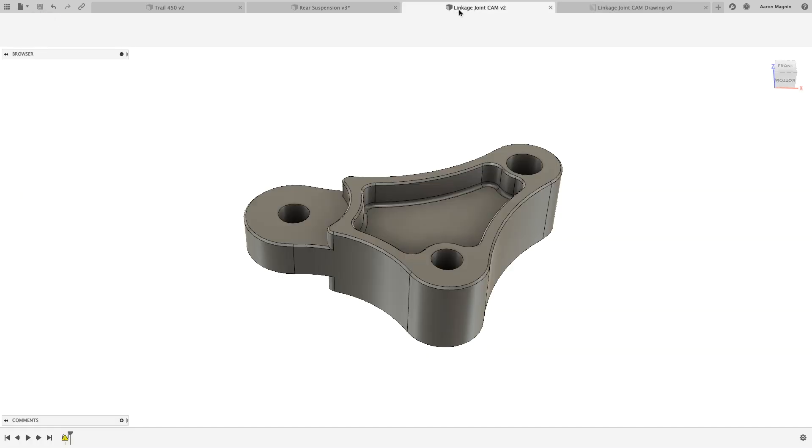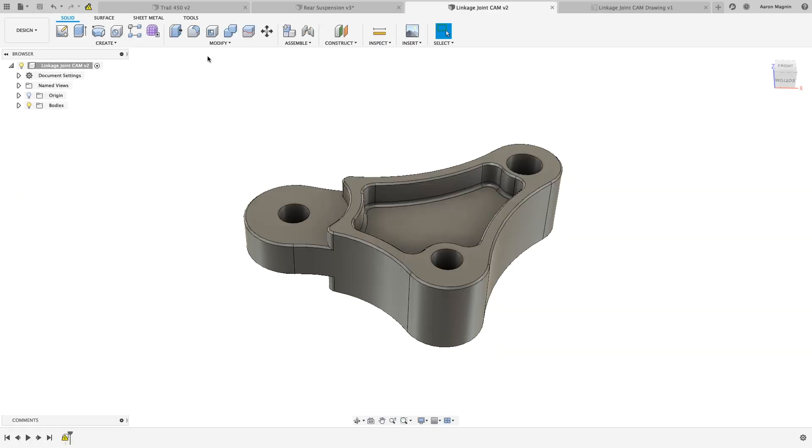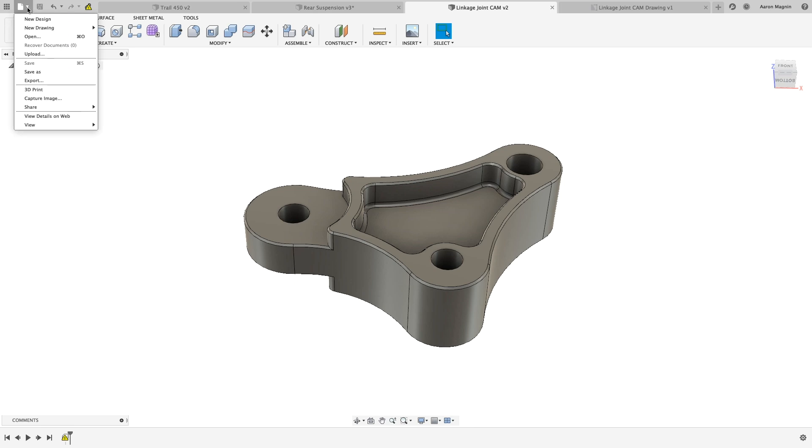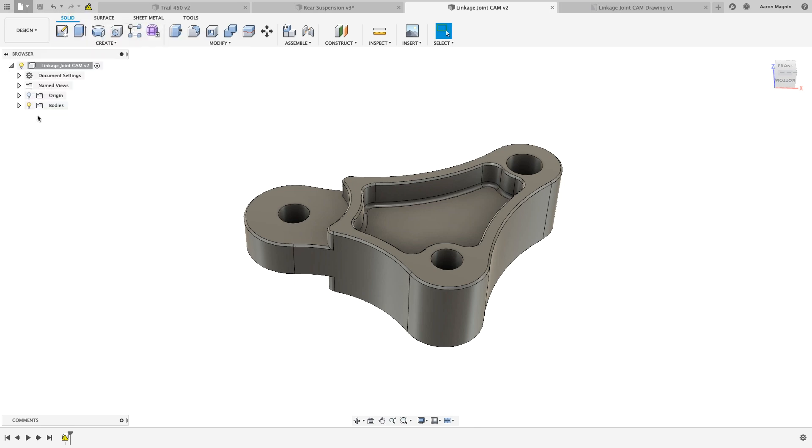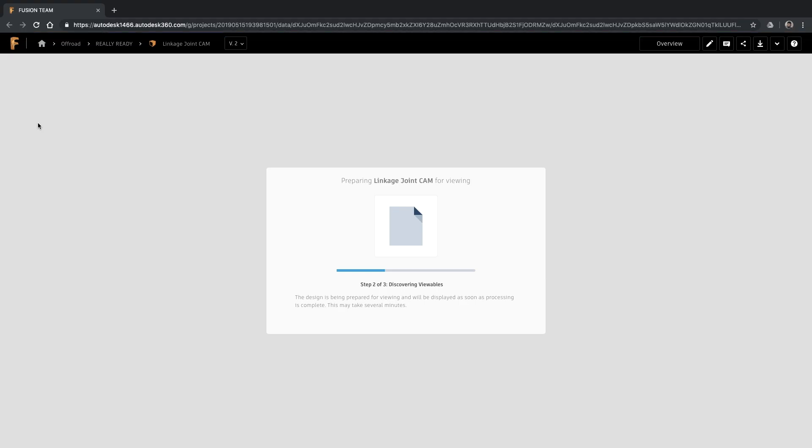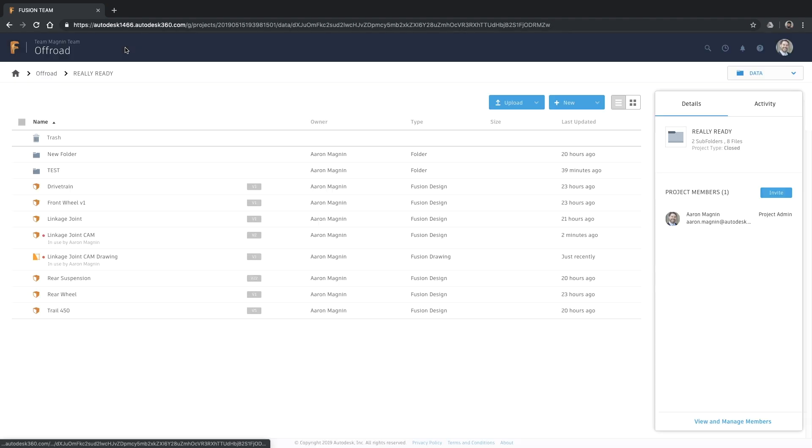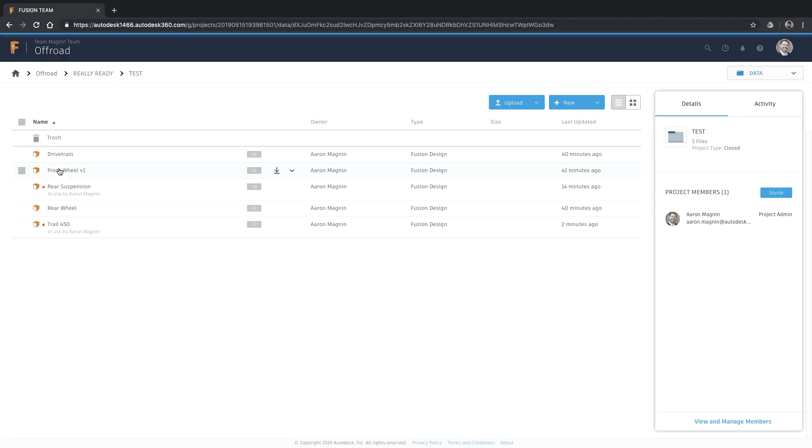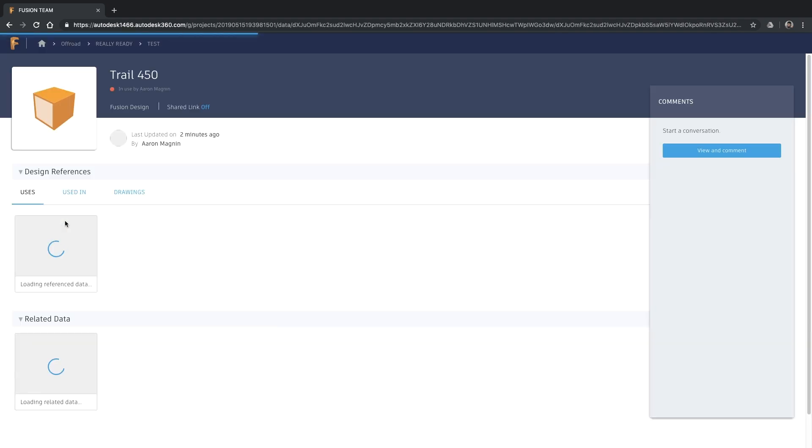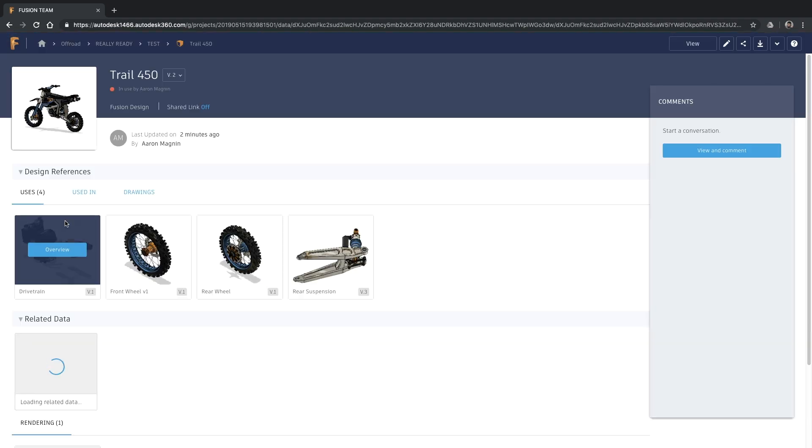With my team co-located and on the go, it's important that we have access to our data in a web browser. That's why Fusion team has become a central hub for our group. It's here that we can gather important details like what my design file is referencing, where it's being referenced, and any drawings that have been created.